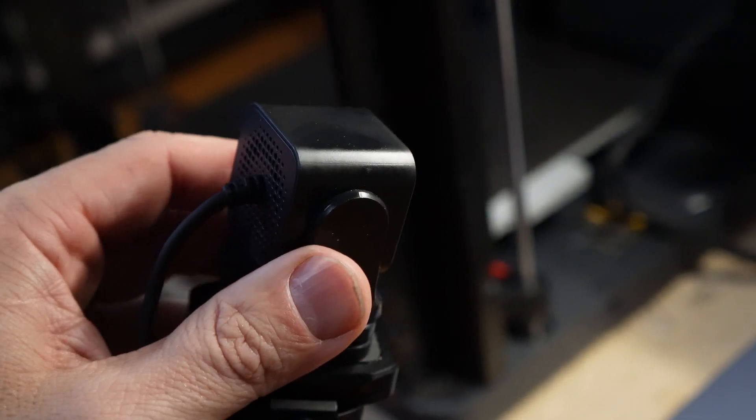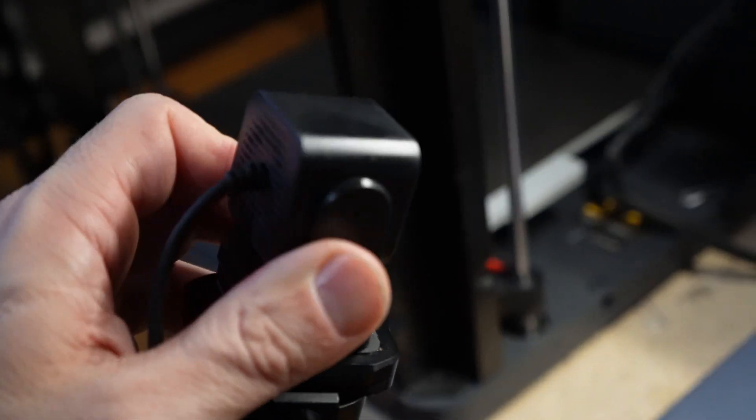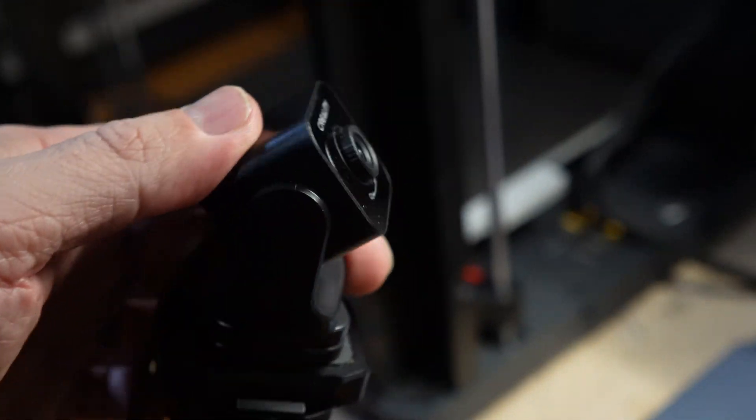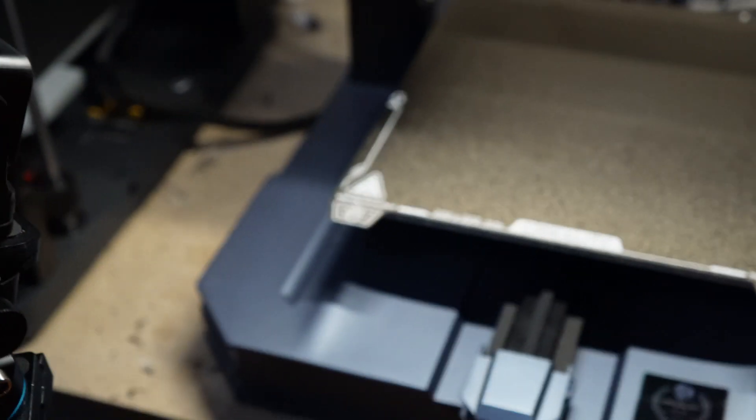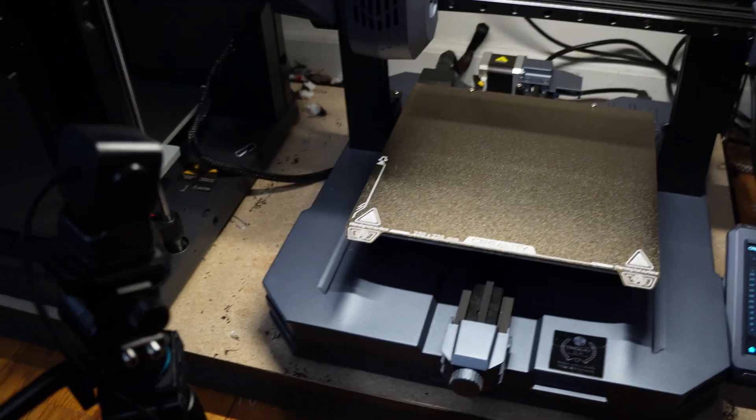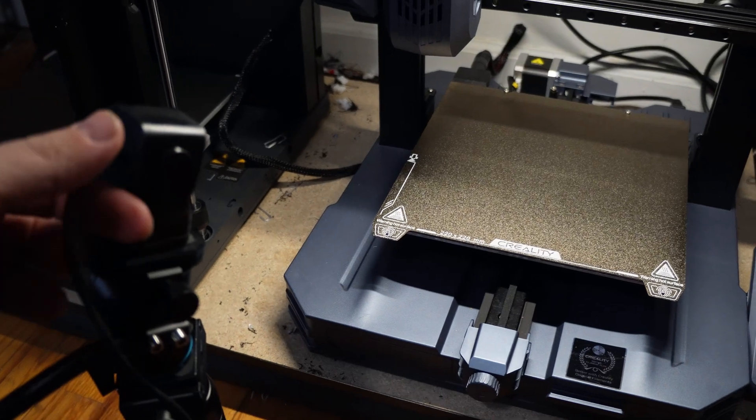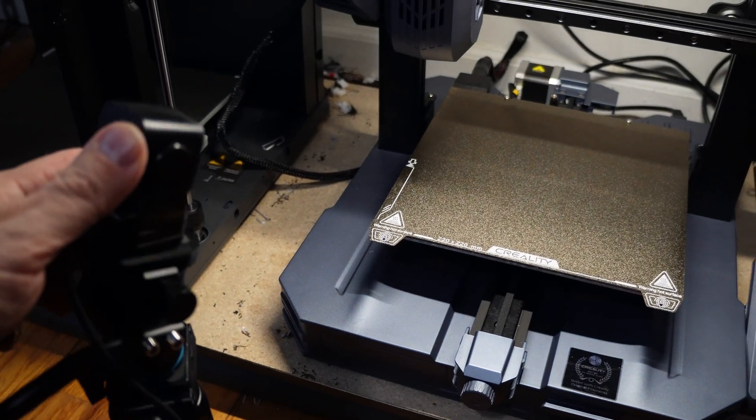The Nebula camera turns left and right, up and down, making it really easy to point it at the print bed however you wish.